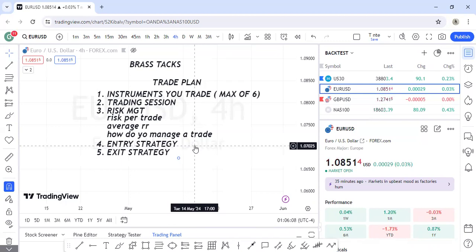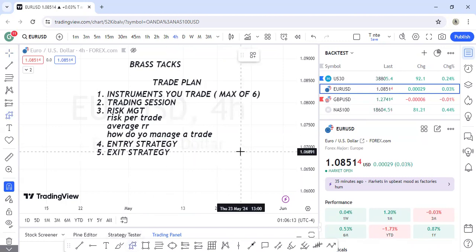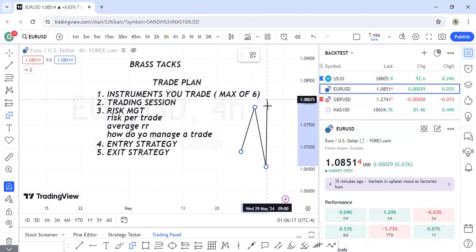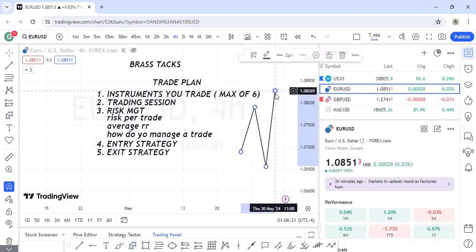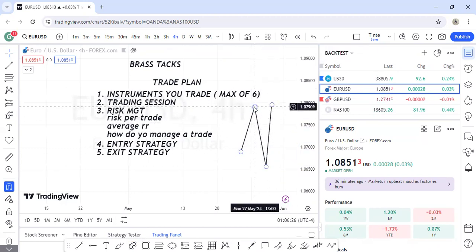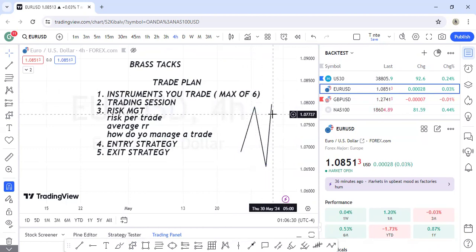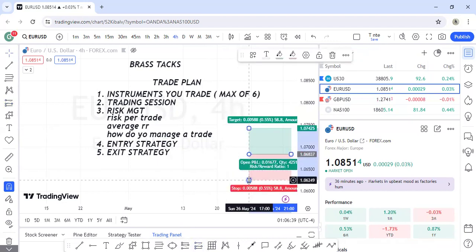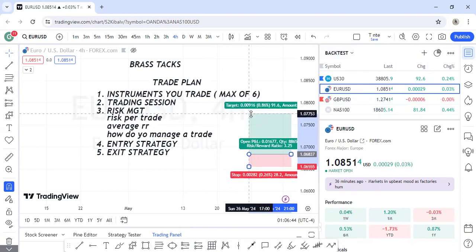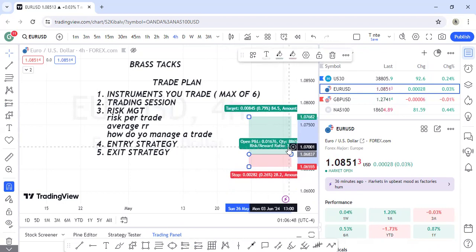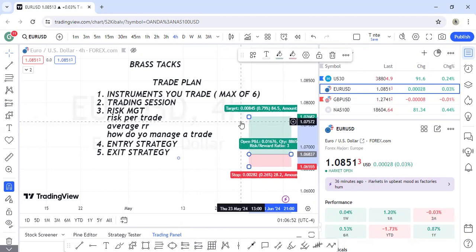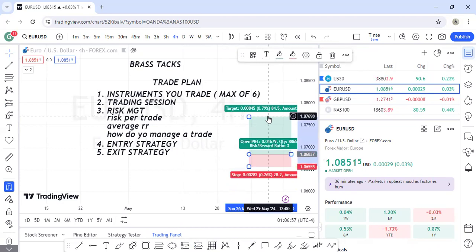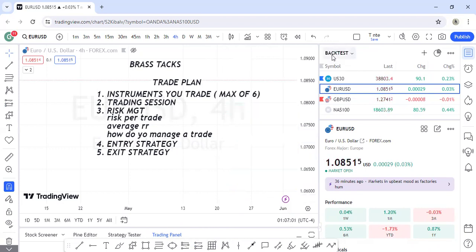For example, in a bullish market if you're buying at a low, you can take profit at the previous high when price breaks above it. Or if you're targeting 1:3 RR, once price hits that level you close the trade — there's no need to hold for a higher high. Whether you close 70% or all of it depends on your predetermined plan.